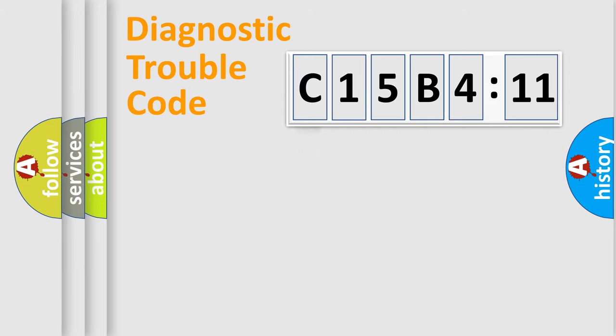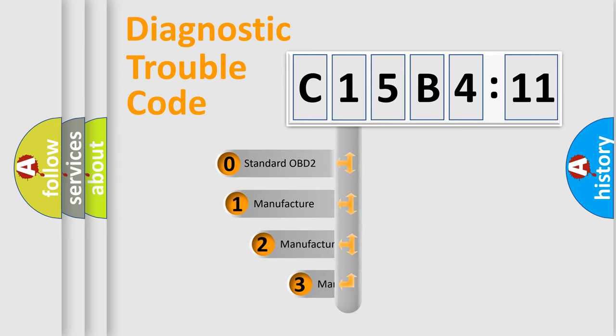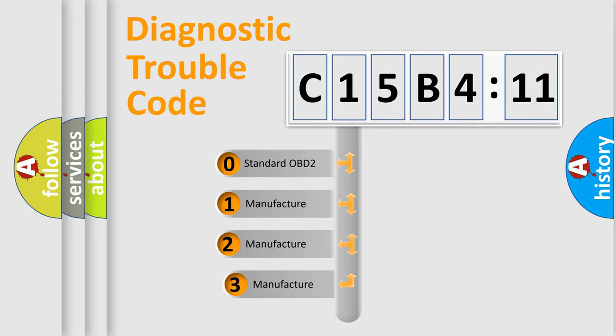Powertrain, Body, Chassis, Network. This distribution is defined in the first character code.